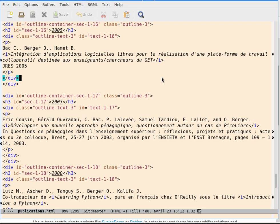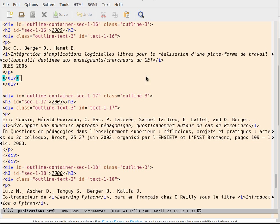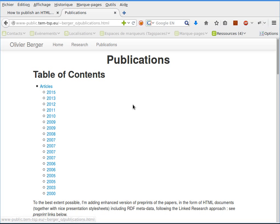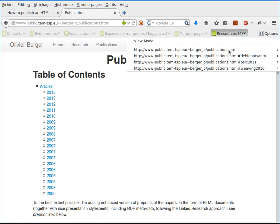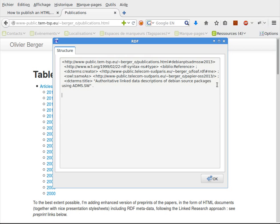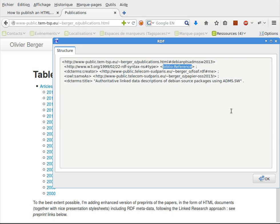If you look at the version which is present on my website, you have a few resources here. This particular article is here. It's a resource which has a few properties. The RDF model contains the DC terms creator, the OWL same as, the DC terms title, and it's a Biblio reference instance.